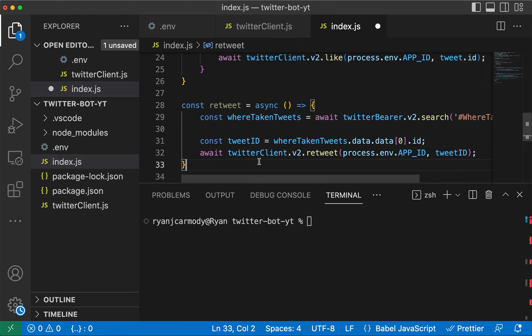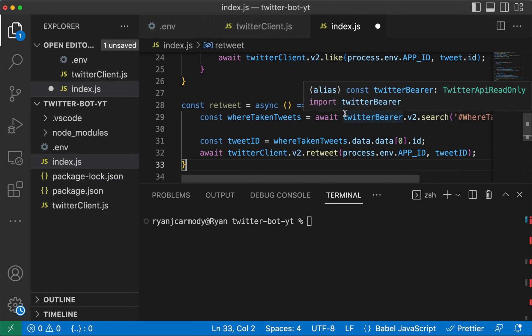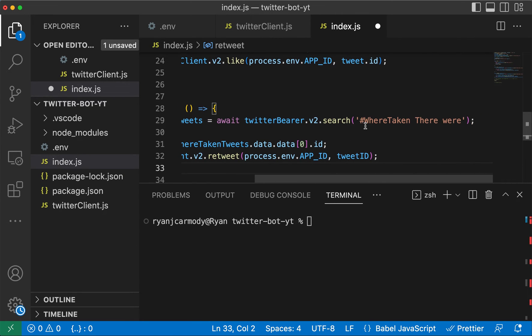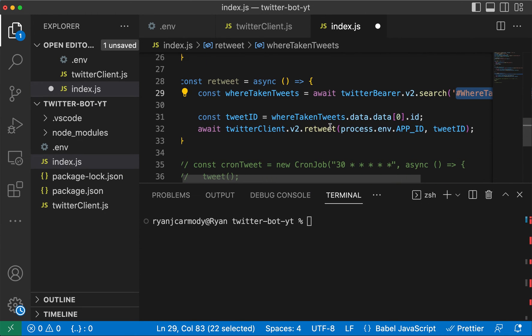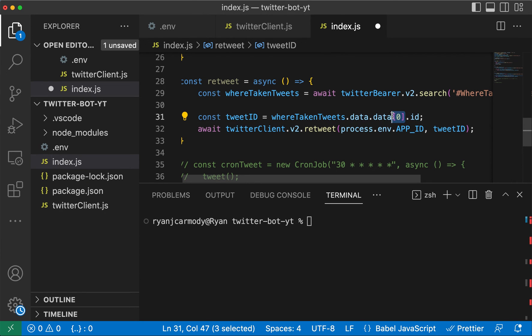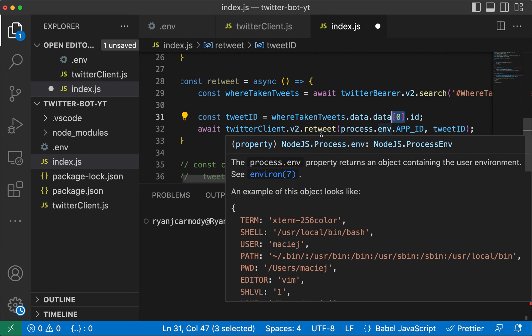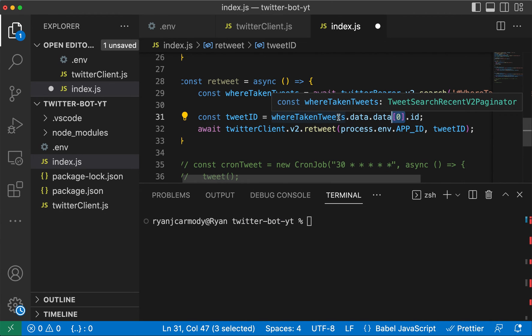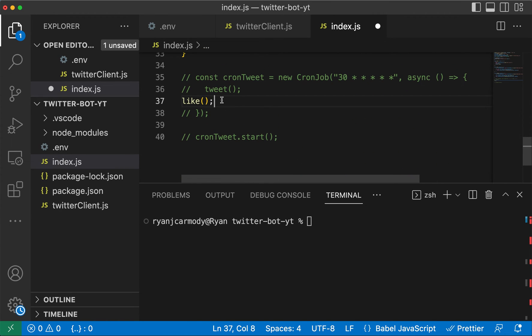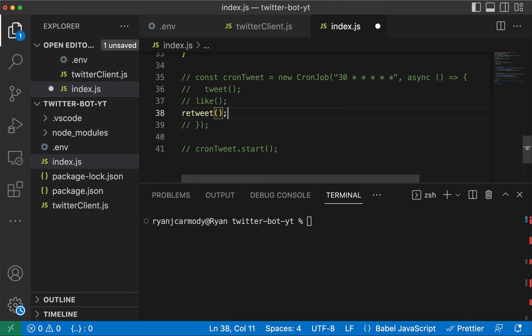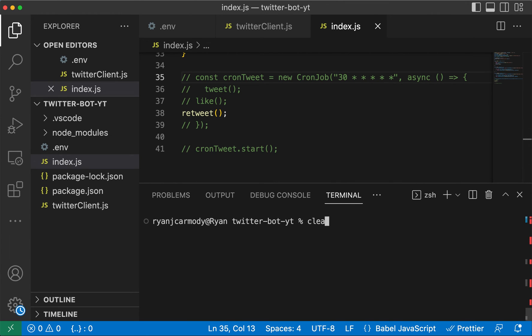So yeah, we're still searching for the tweet. We're going to get an array of tweets when we pass this string in here, and this one here is just going to get the first tweet ID. It's just going to go to the first tweet of that array of tweets and then it's going to go ahead and retweet that tweet.